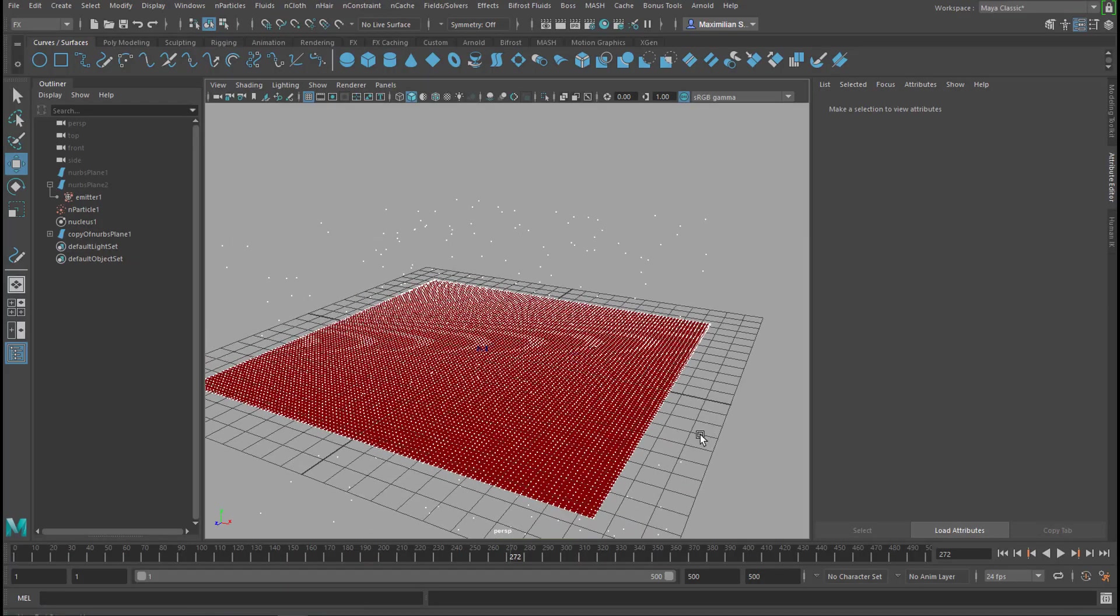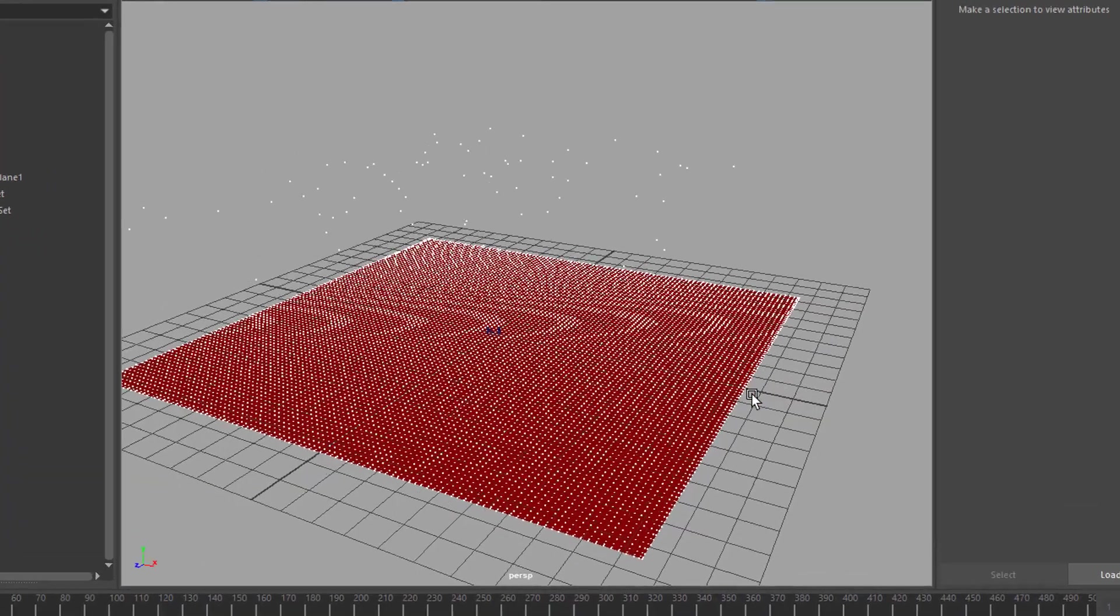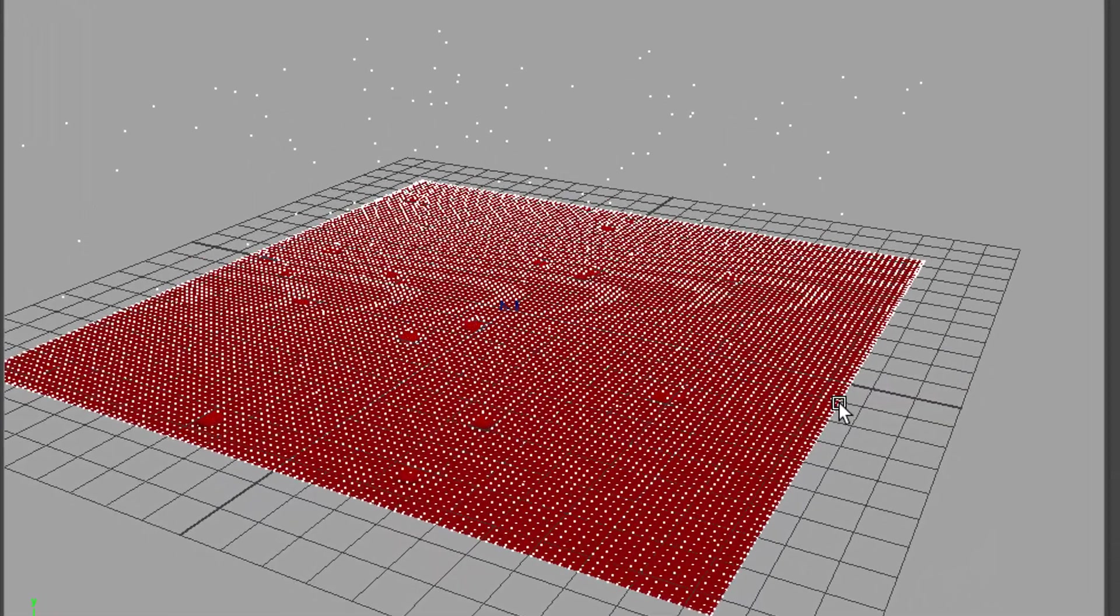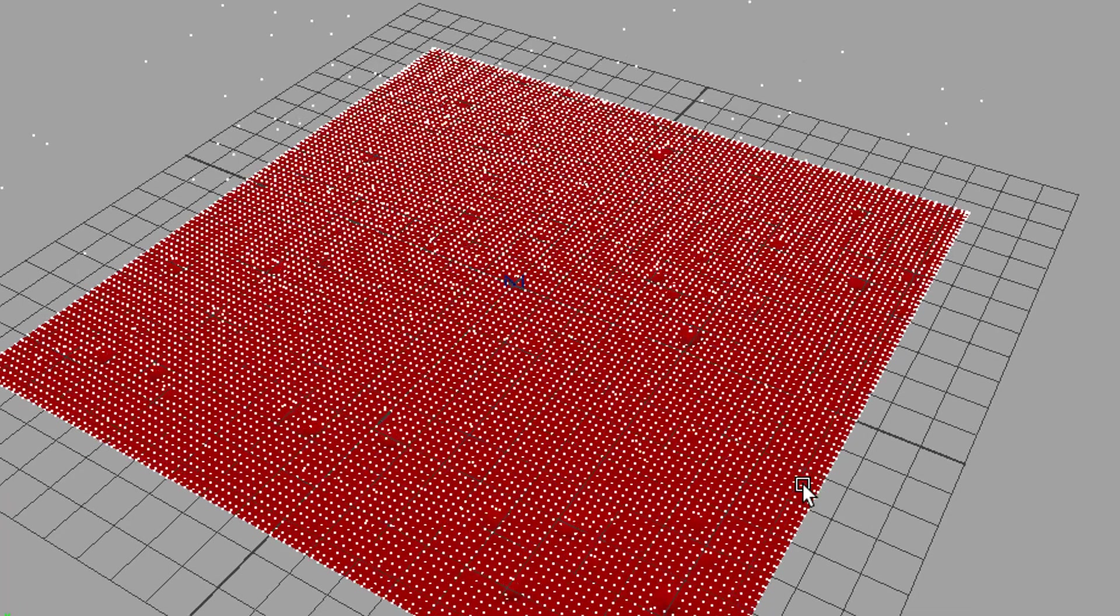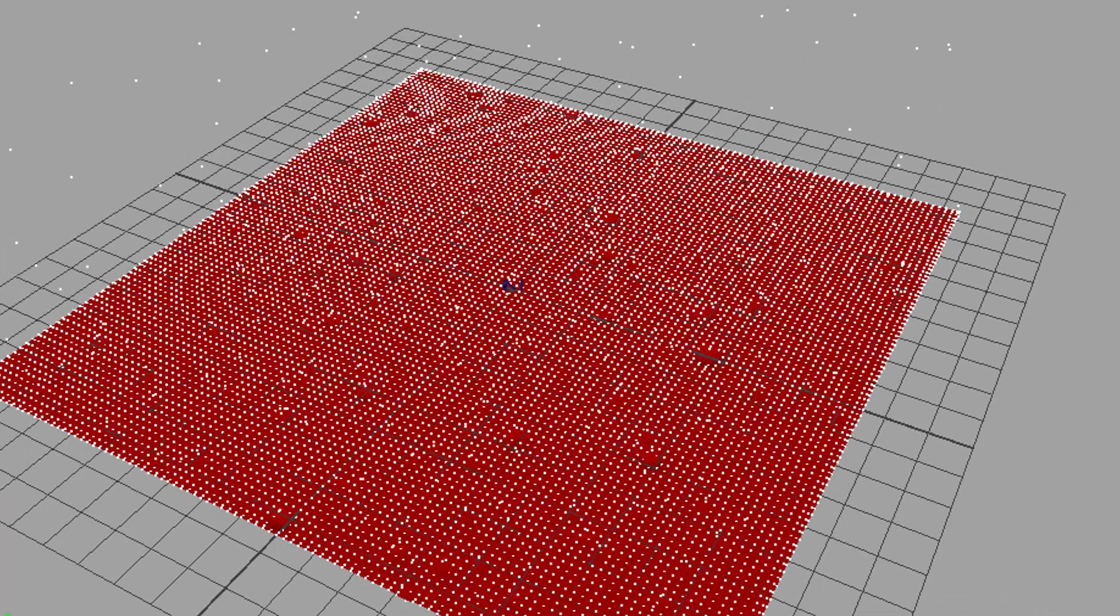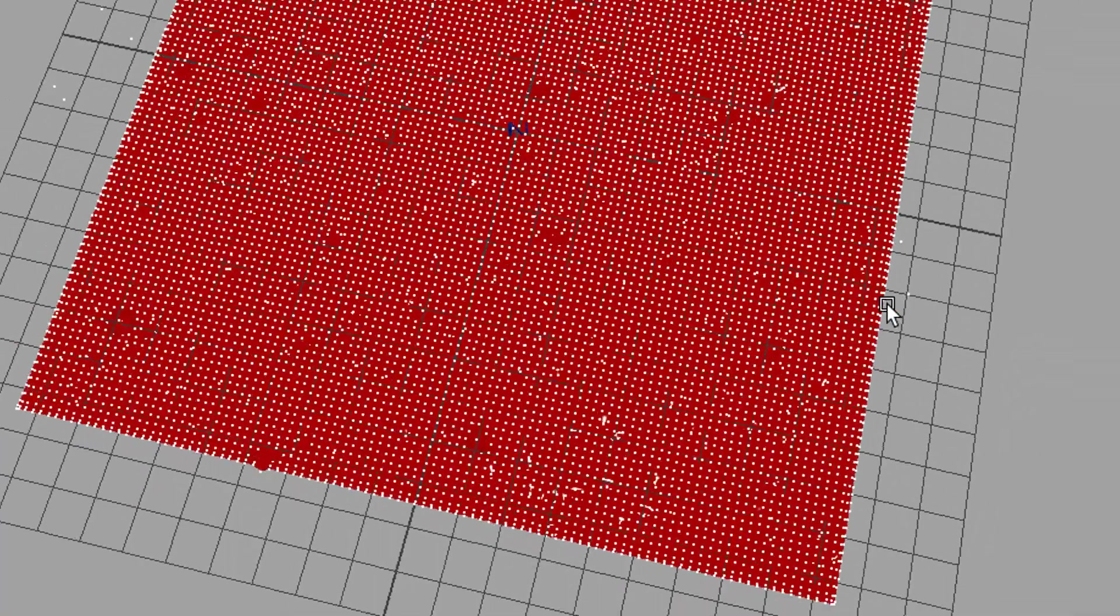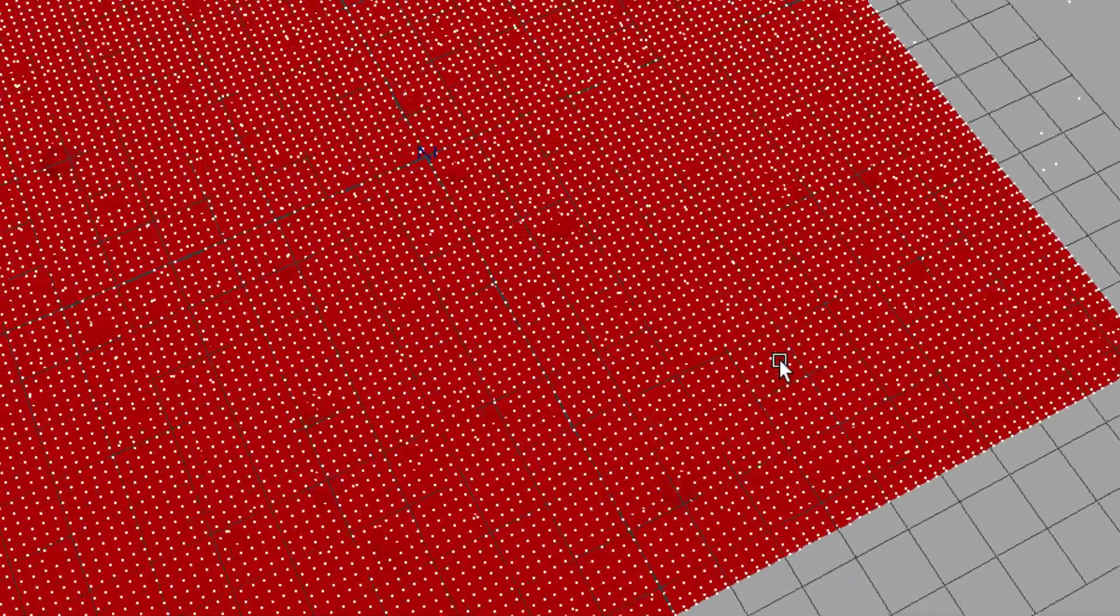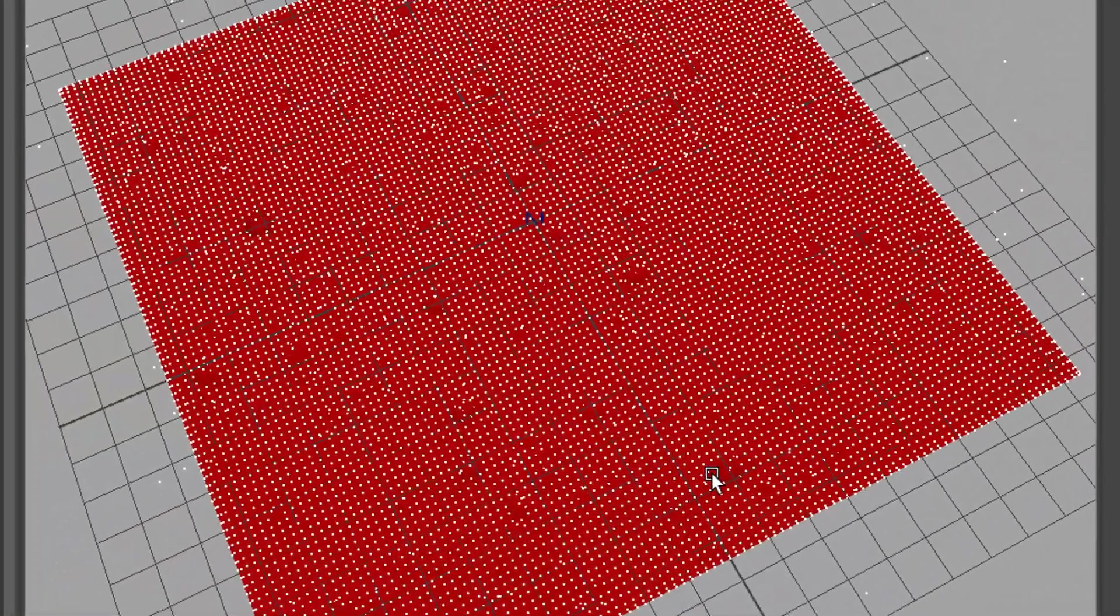So, we have particles and a soft body. And the particles rain on the soft body and create dents. And when you manipulate the emitter and the goal parameters, you get totally different things.